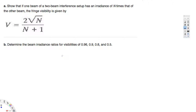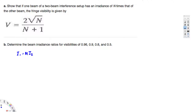Let's look at this problem. The question asks: show that if one beam of a two-beam interference setup has an irradiance of n times that of the other beam, the fringe visibility is given by V = 2√n / (n + 1). We are going to show this. From the given information, we know that I1 = n × I2.